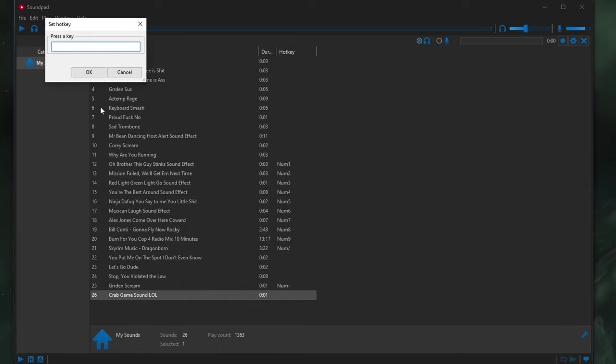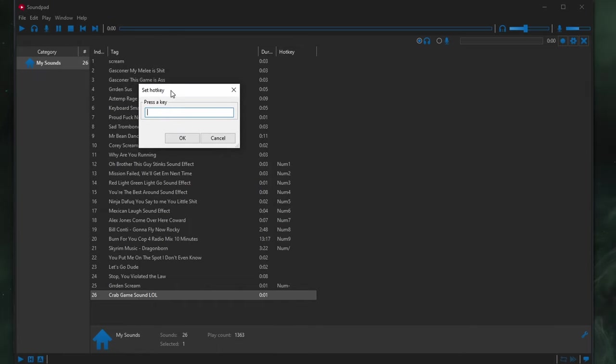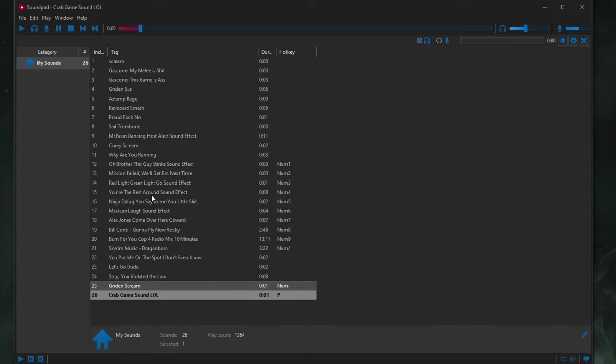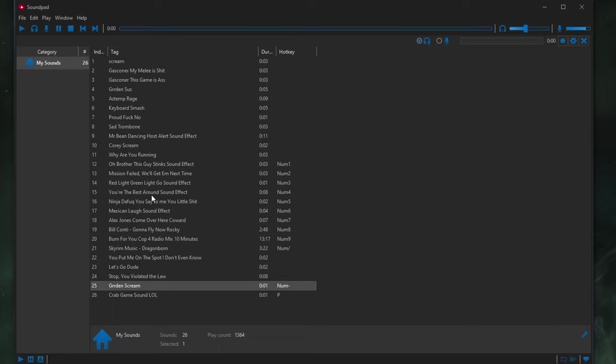And then we can right-click. We can set a hotkey for this. Set this to, like, say, the letter P, or whatever you want. Click OK. And now whenever I select the letter P, this will happen. That's it. And that's my sound effect.